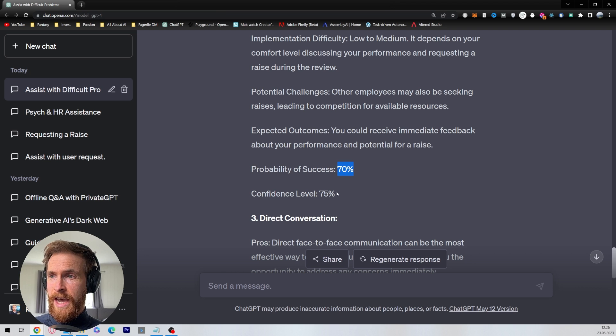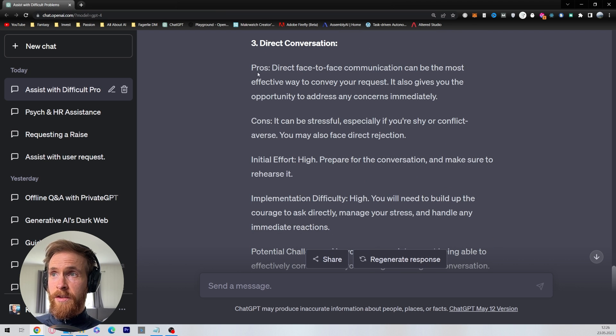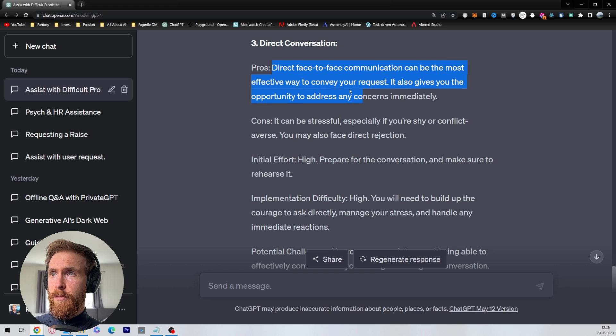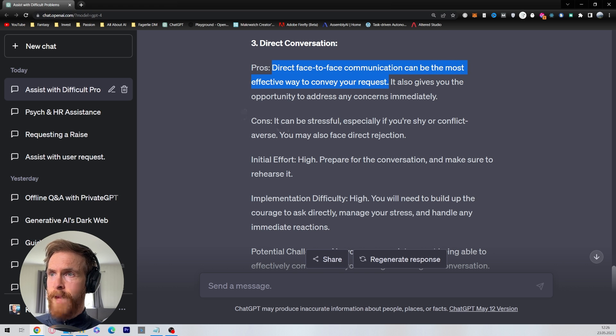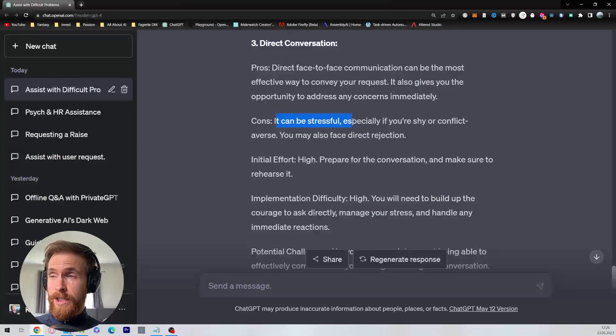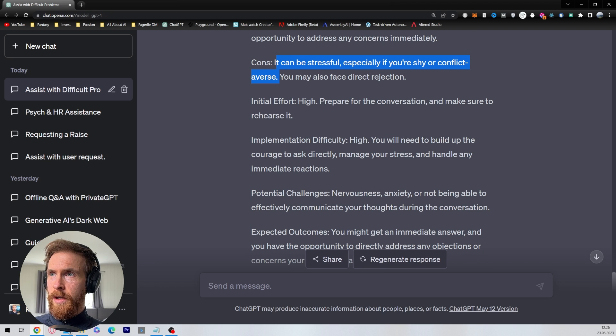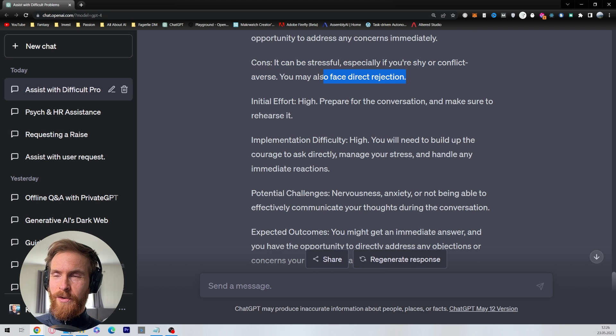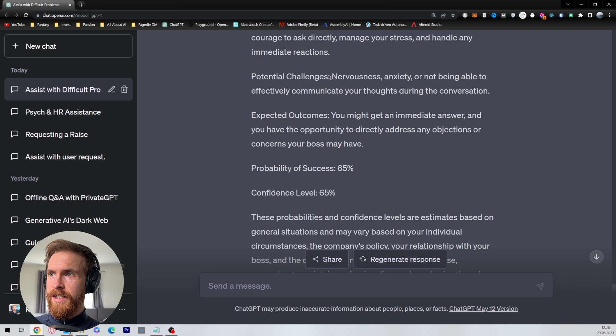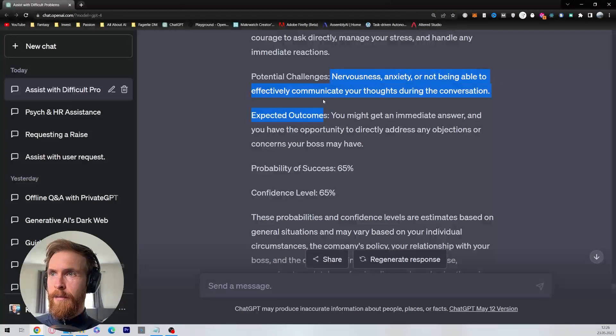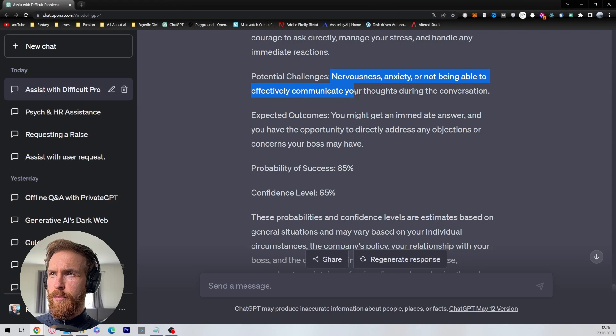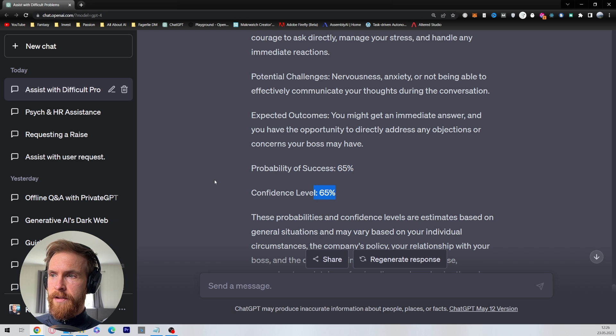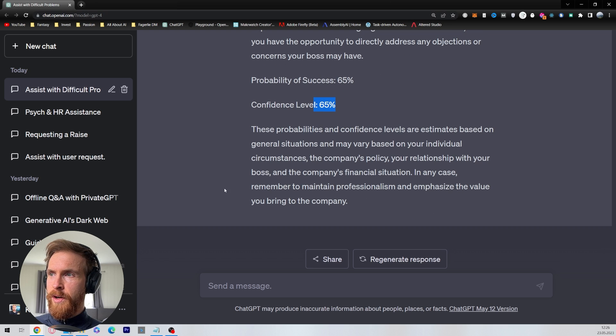Direct conversation: the pro here is direct face-to-face communication can be the most effective way to convey your request. It can be stressful, especially if you're shy or conflict averse. You may also face direct rejection. That stinks, right? Potential challenges: nervousness, anxiety, and not being able to effectively communicate your thoughts during conversation. Probability of success 65%, confidence level 65%. Okay, that was interesting.